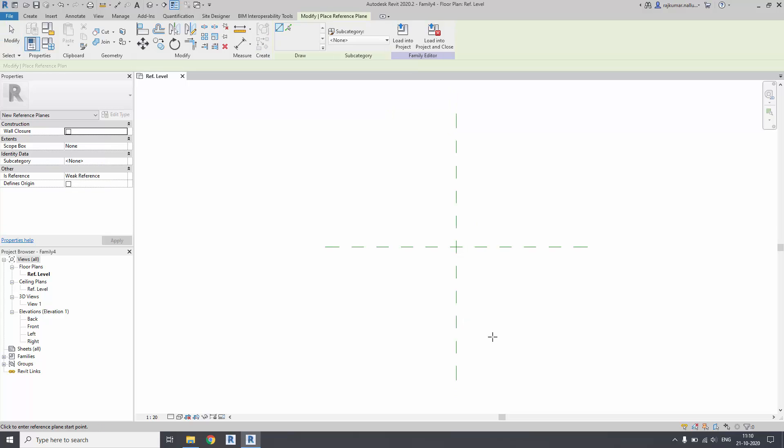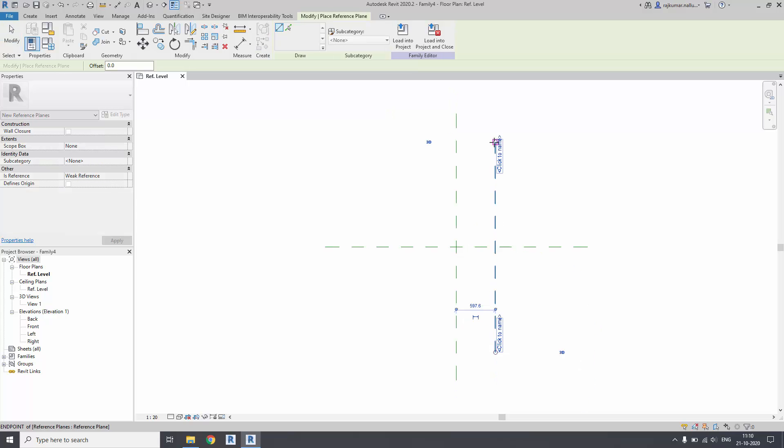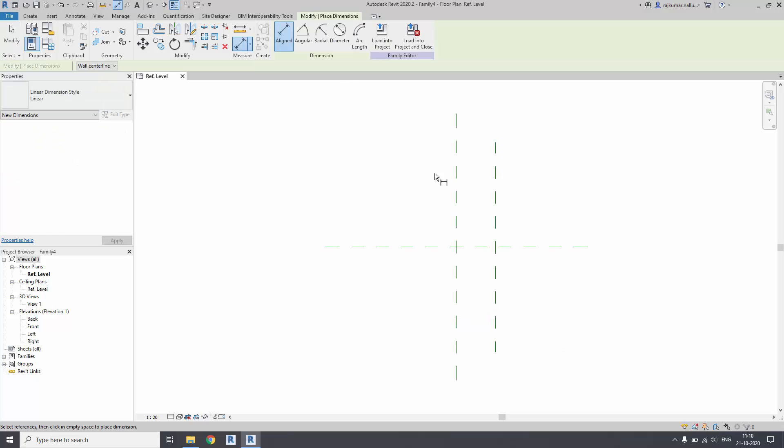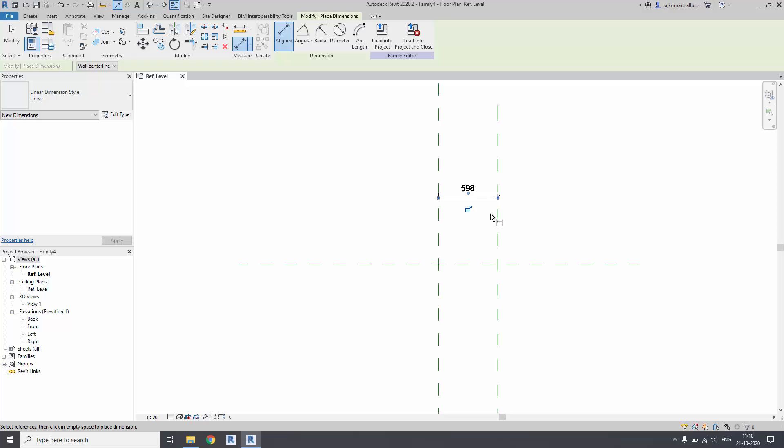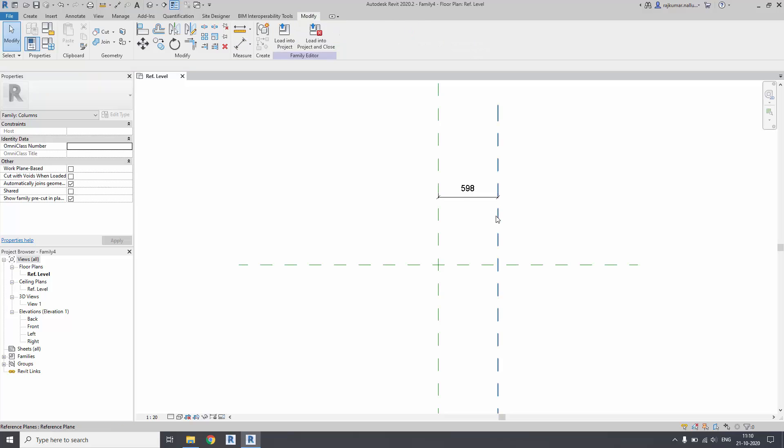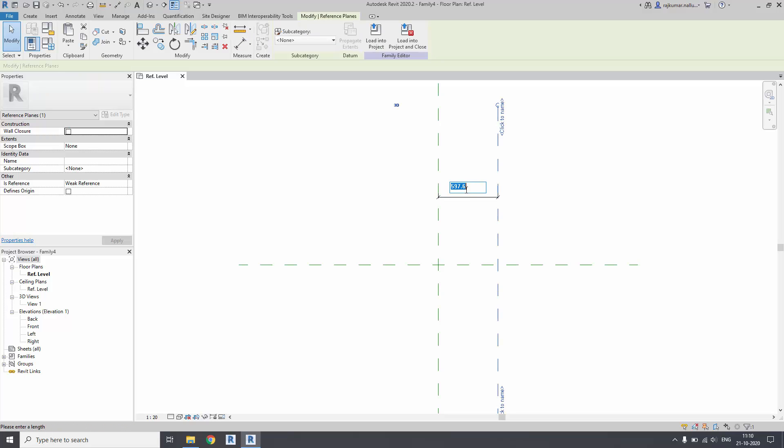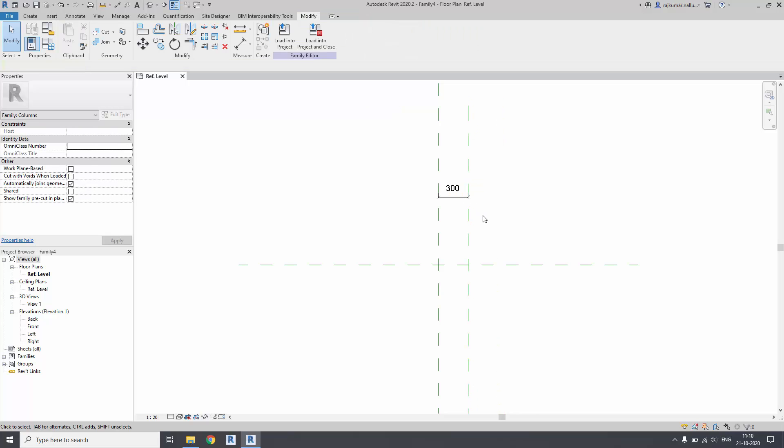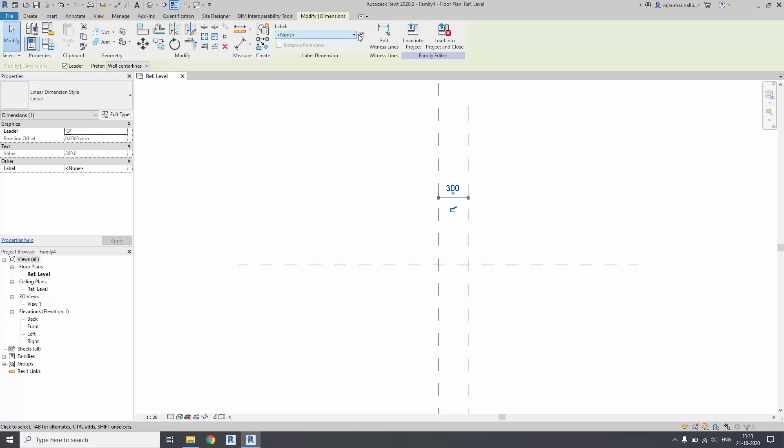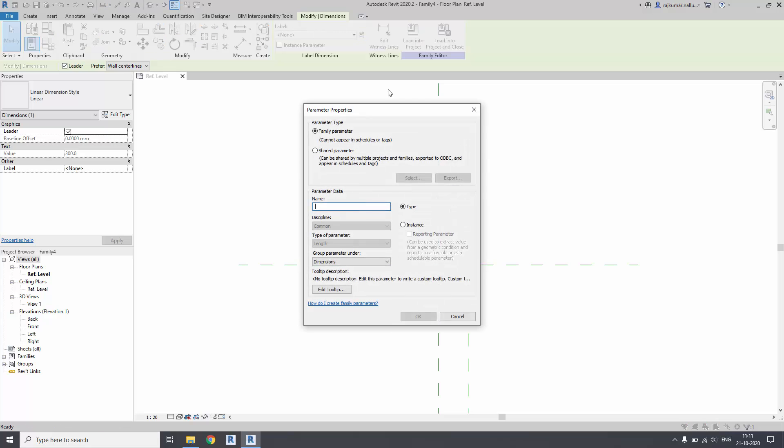Once it is done, create the reference plane to the right side of the element for the dimensional constraint for the radius. Create the dimension and specify your radius of the geometry - I'm specifying it as 300, and we can create the parameter name as column radius.